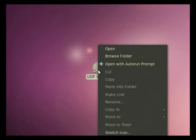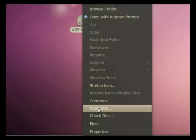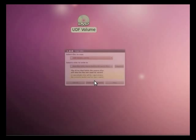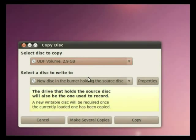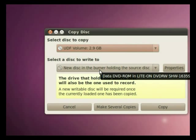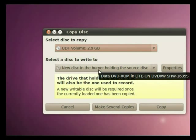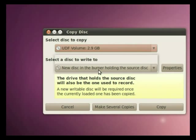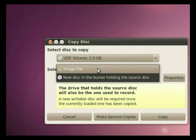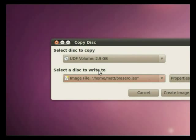Now all we do is right click on the icon, go down to copy disk, and right here under select a disk to write to, click that. Click image file.